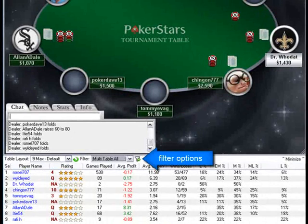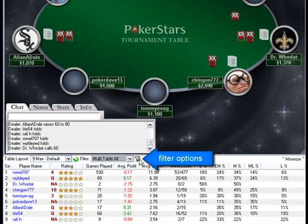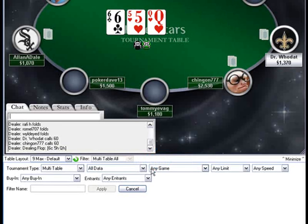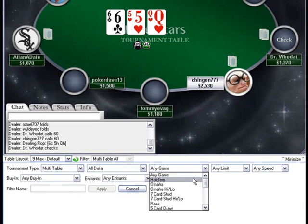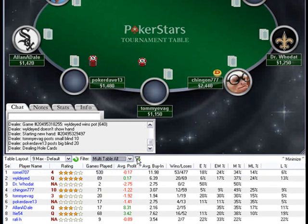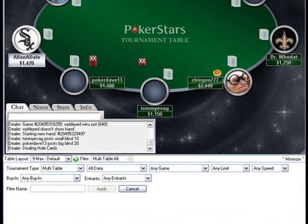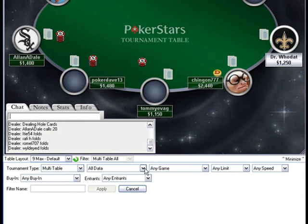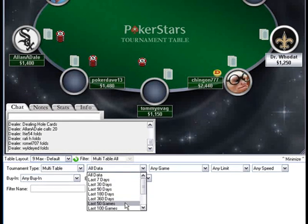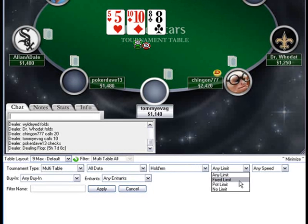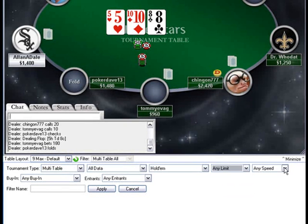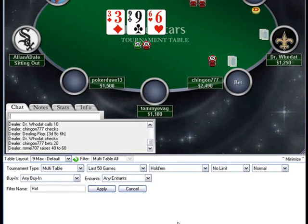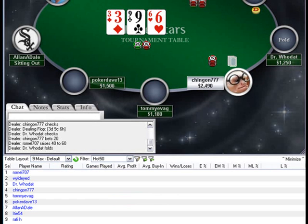You'd also use the handy filter option in Tournament Shark to select even more accurate statistics collected on your opponents by narrowing things like the entry fee range, number of opponents, or recent timeframe. If you watch now, I will quickly create a new filter to find out who is playing well over the last 50 games. Just press the filter button, select multi-table tournament. I'm going to select the last 50 games. For the game, I want it to be Hold'em only. And I think I will just keep it at no limit, since most players play no limit. We'll also keep it at normal speed, as I don't normally play turbos. I will then give my filter a name, calling it Hot 50, and press Apply.